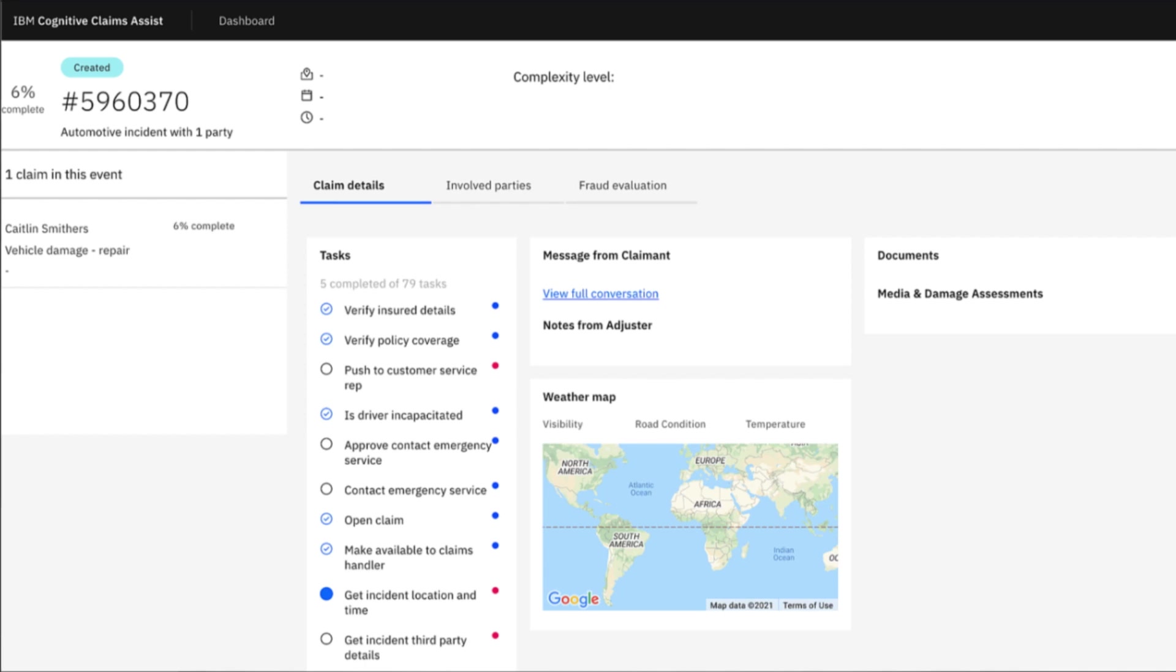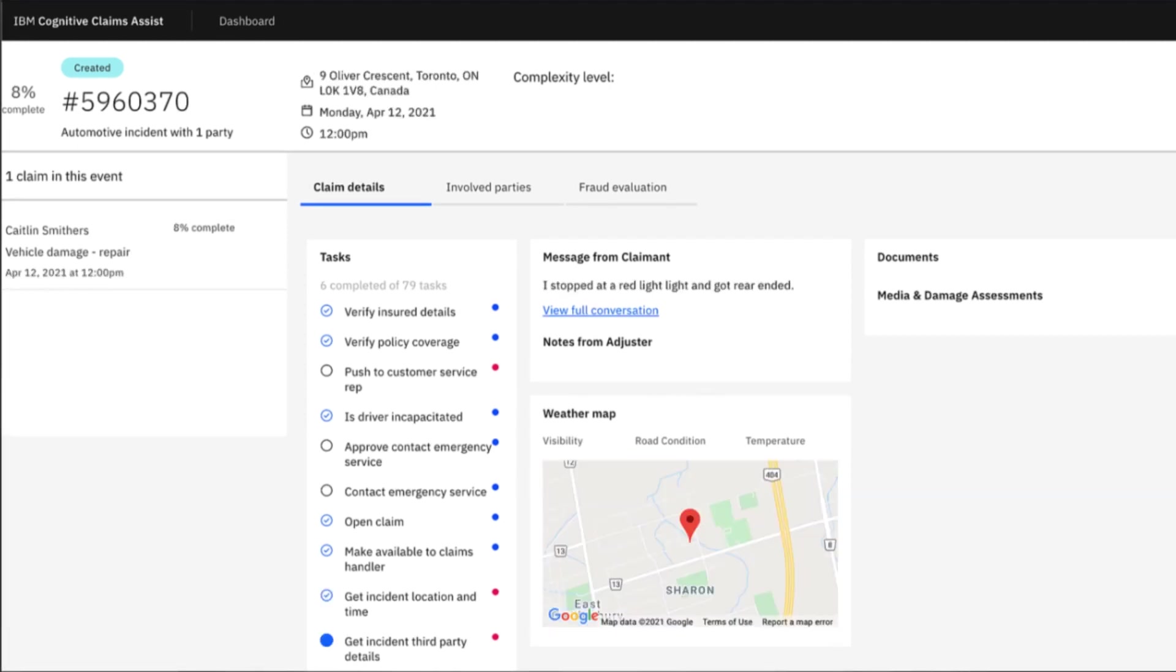For example, where we see Caitlin responding to requests for information. As she does this, we can see the dashboard light up with data points and get fleshed out.